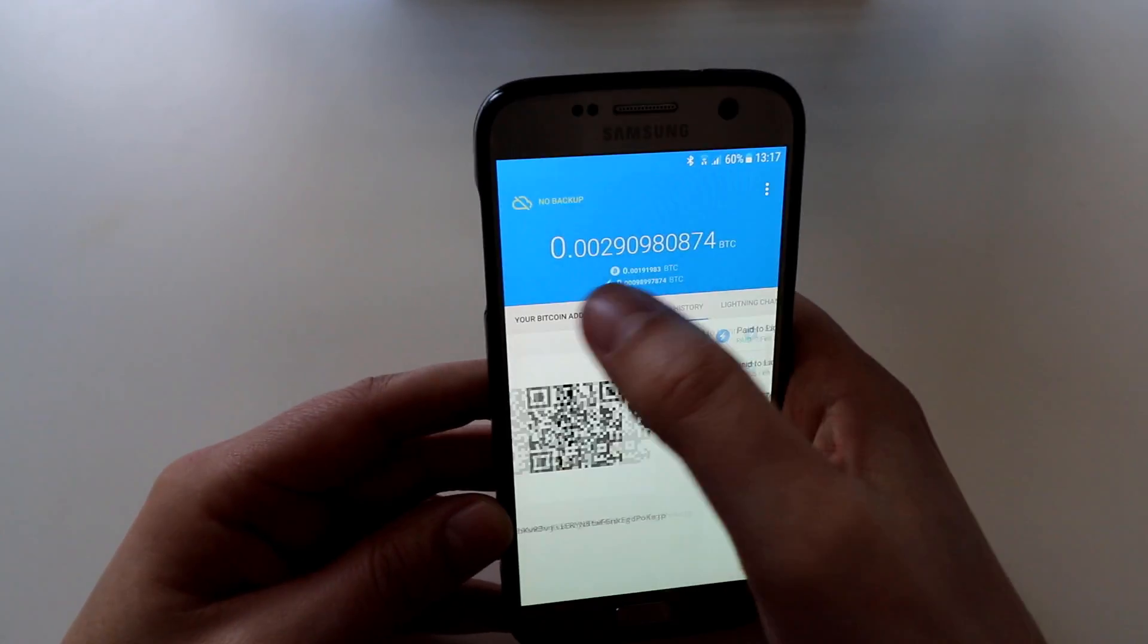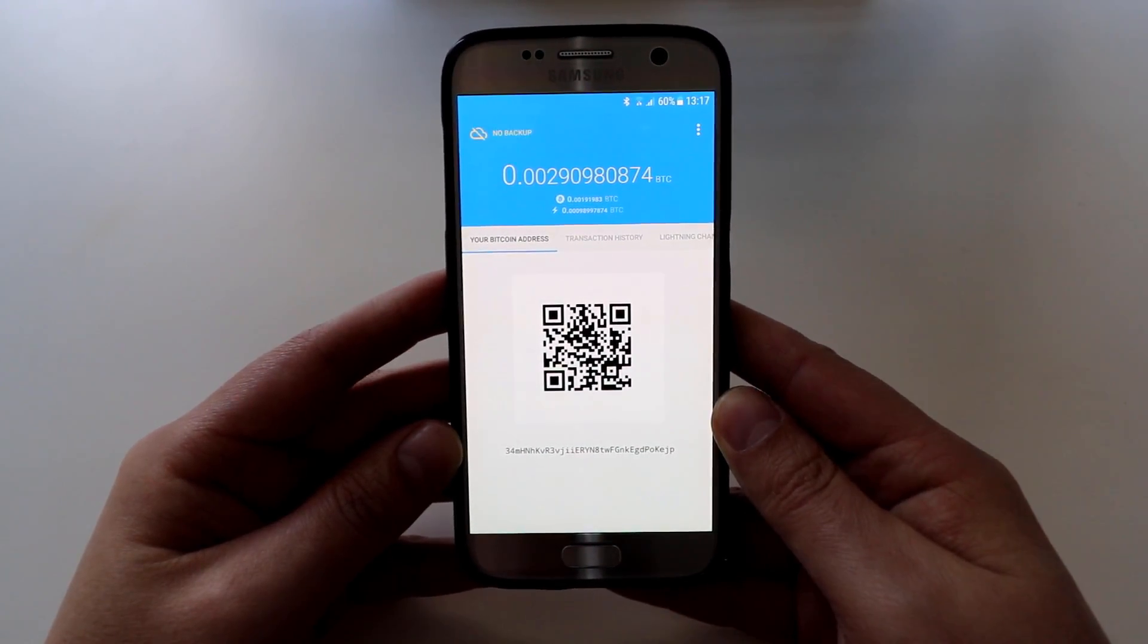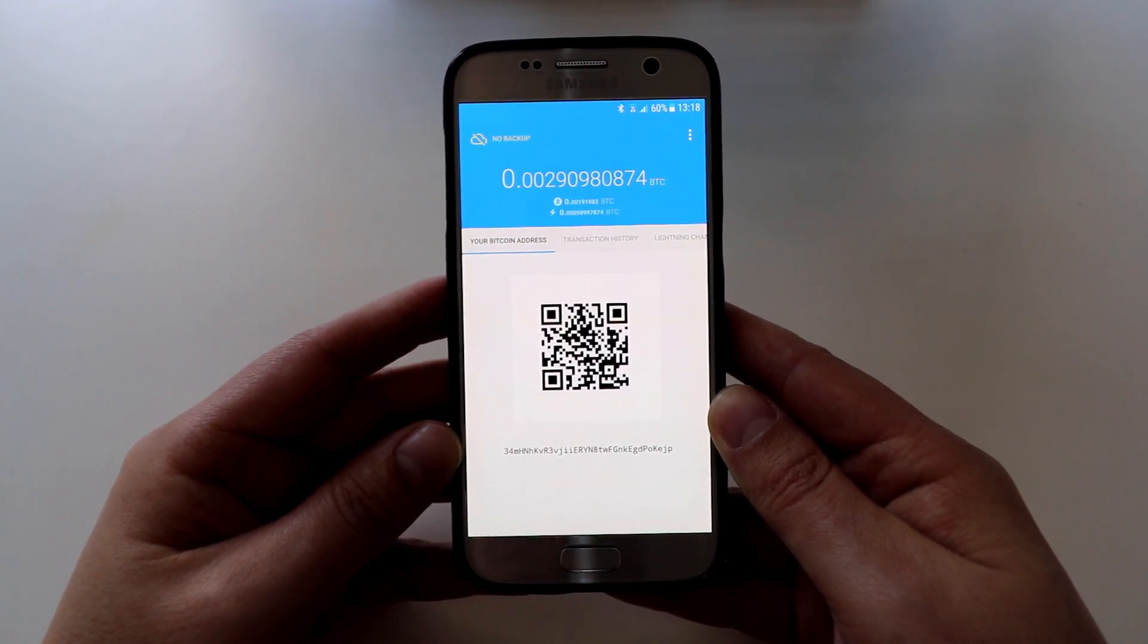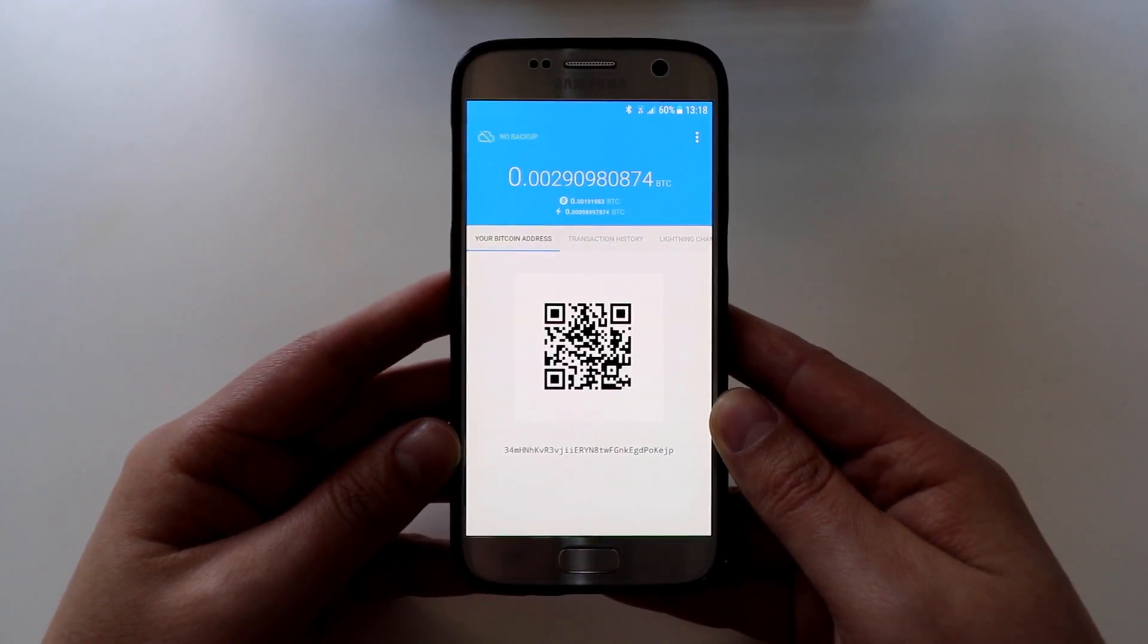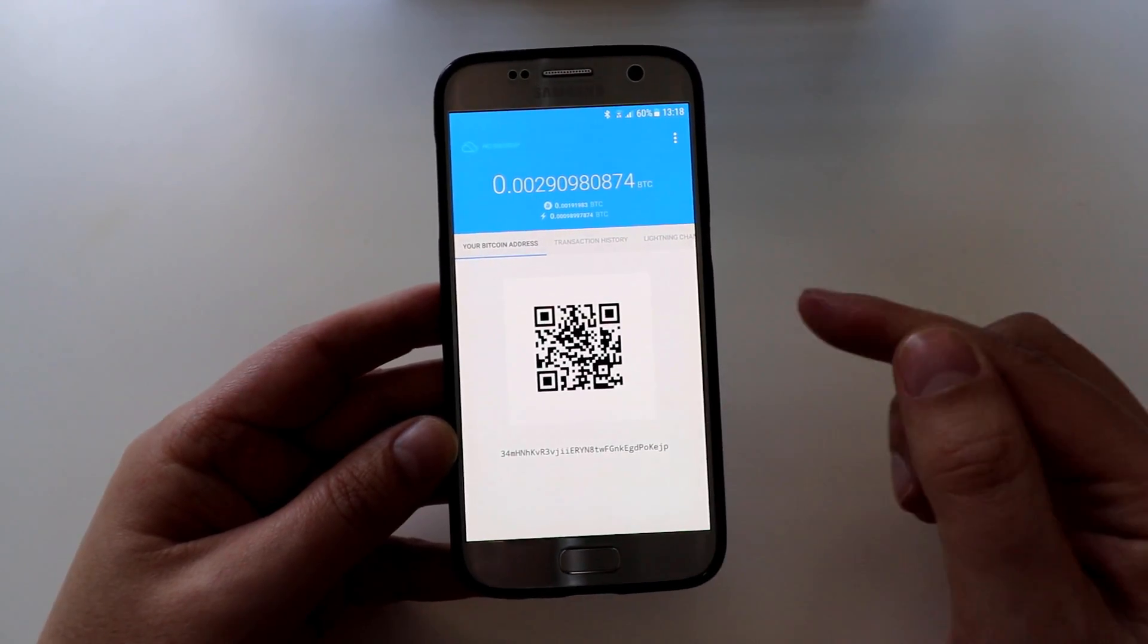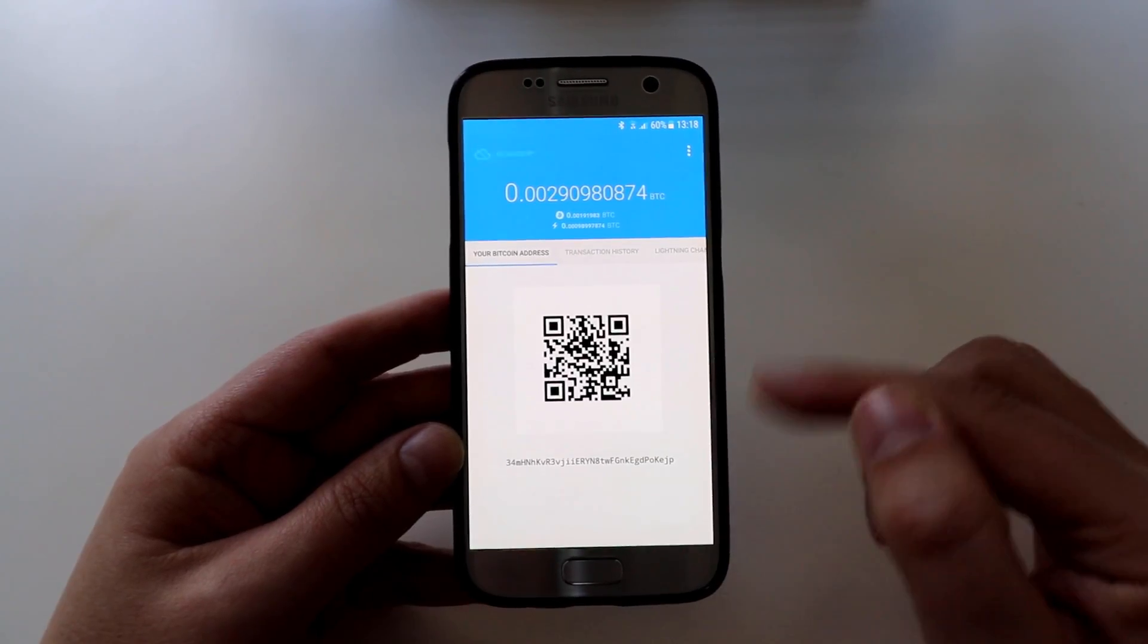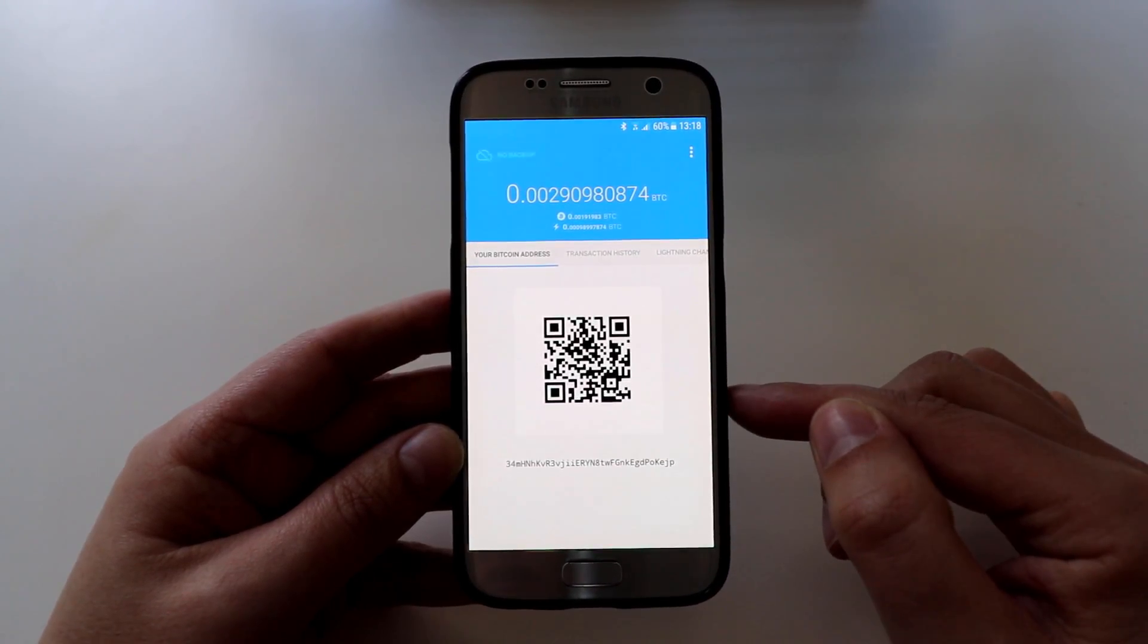If we swipe or tab over you can see this is your bitcoin address. So this is the address that you send bitcoin to your Eclair wallet. If you've got another blockchain.info address or a coinbase wallet, you scan this QR code or use the address at the bottom, and that's how you send bitcoin to the device. You want to do that first before you can make any bitcoin or lightning transactions.